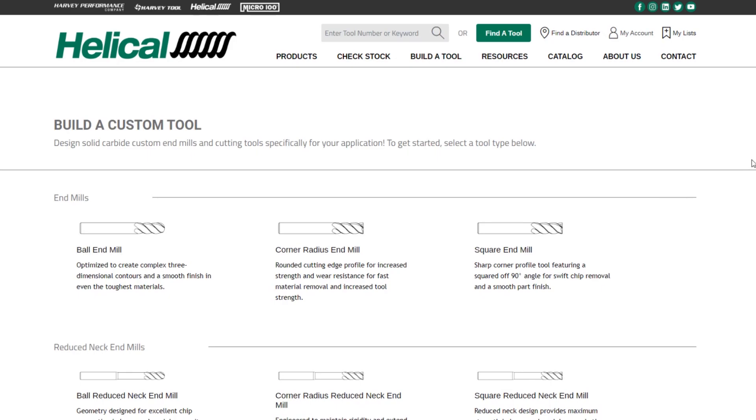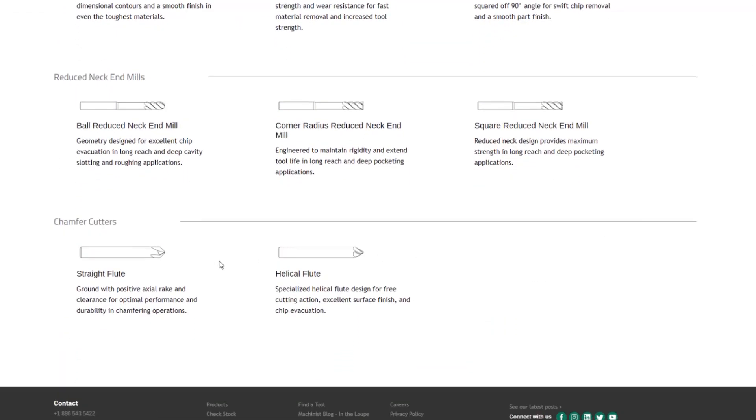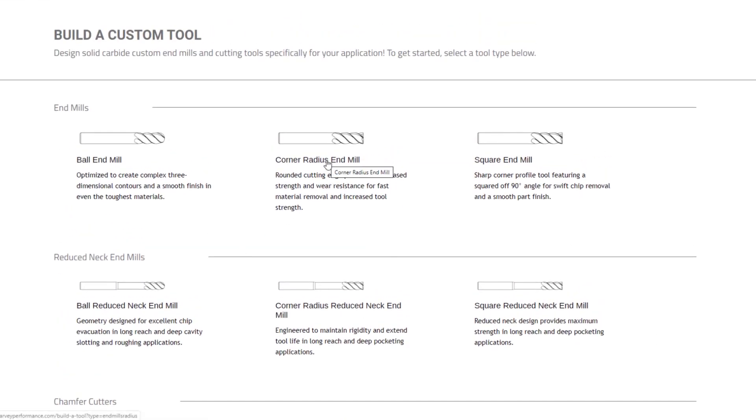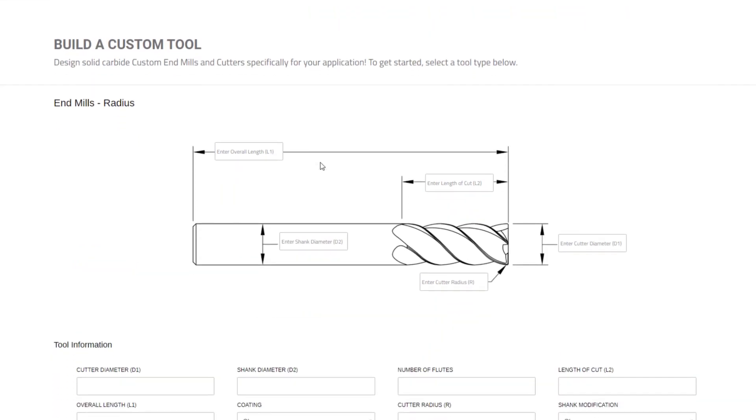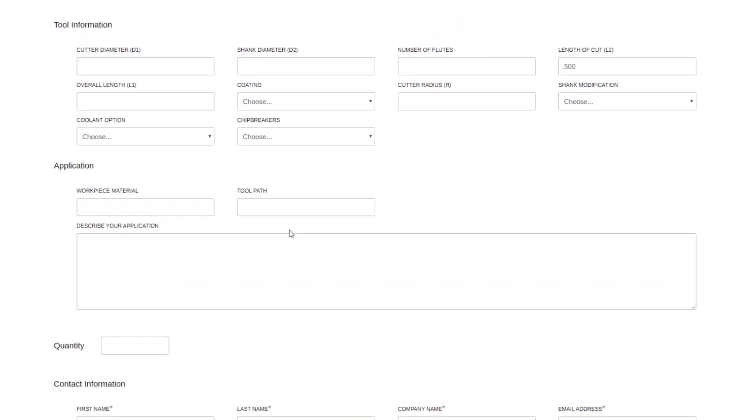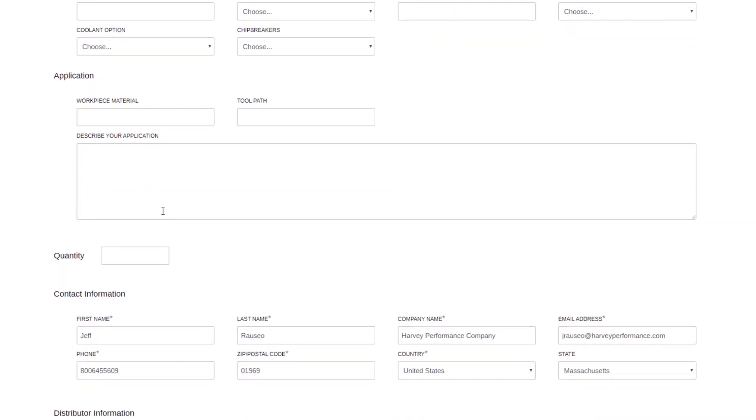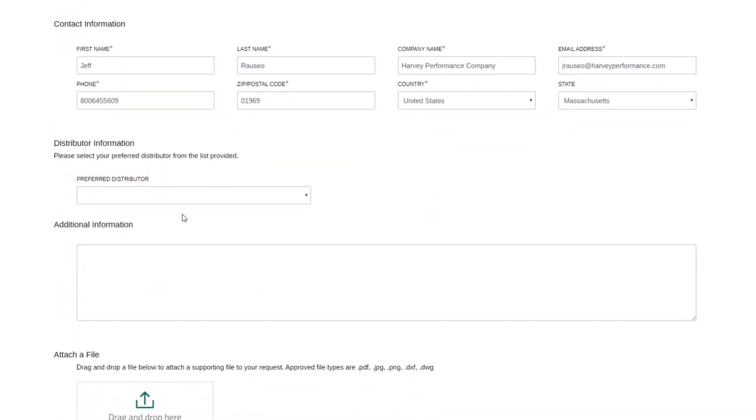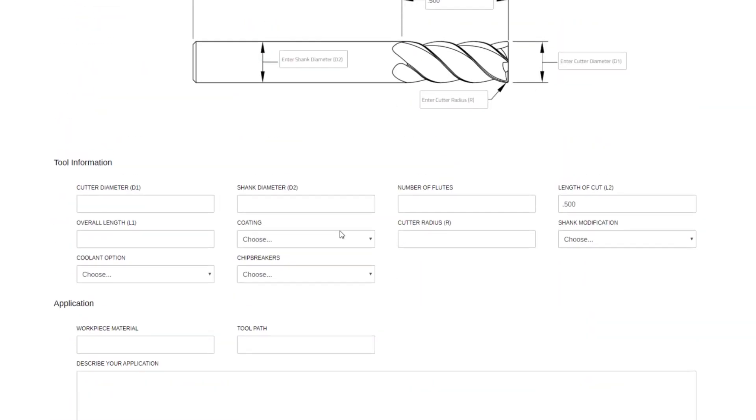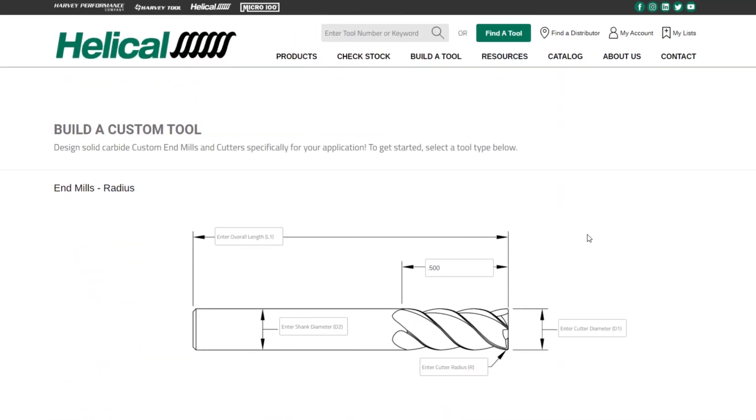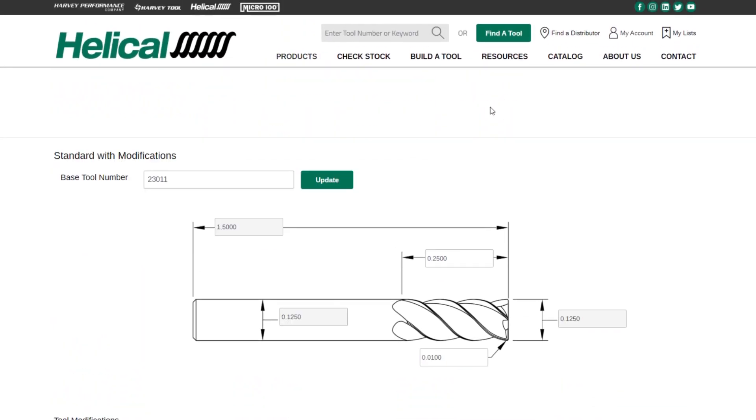The Build the Tool page also allows you to create a completely custom end mill or chamfer mill from scratch. So you can go to Build the Tool. You'll have different options on what you'd like to choose. In this case, I'll choose Corner Radius, End Mill, and you now have an image and text fields to operate with. If I want a half-inch length of cut, I can type that right on the image. It will populate down in the text field. And then same stuff here, Application, Quantity, Contact, Info, Distributor. Same as you saw on the modification of a standard tool, you can do a complete custom as well.